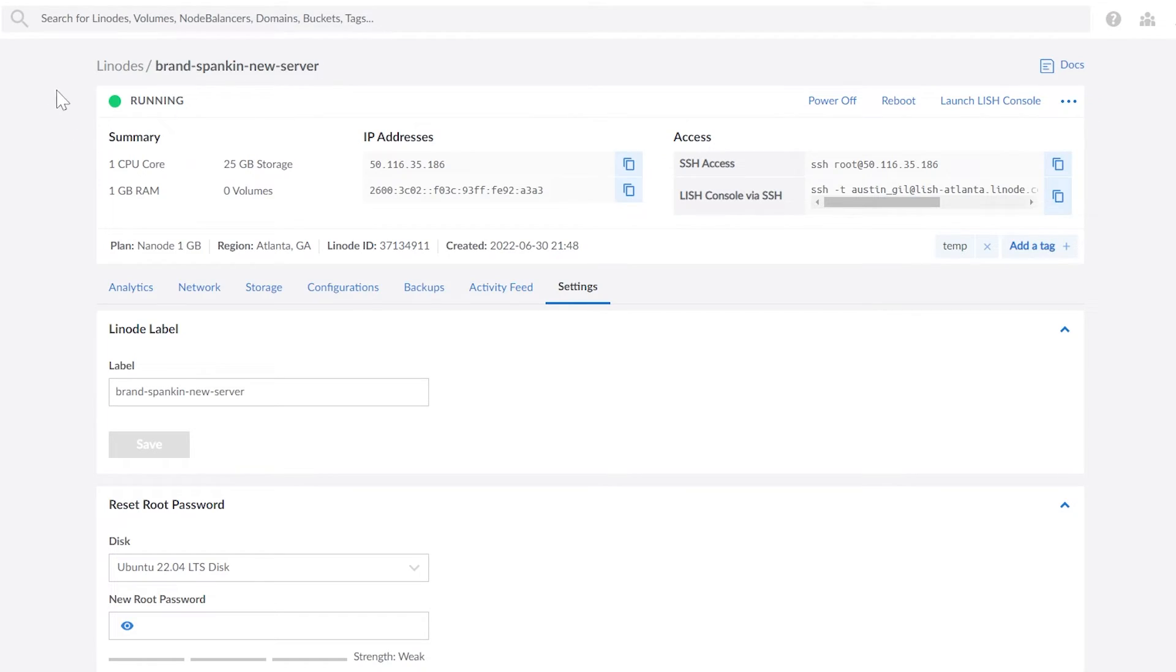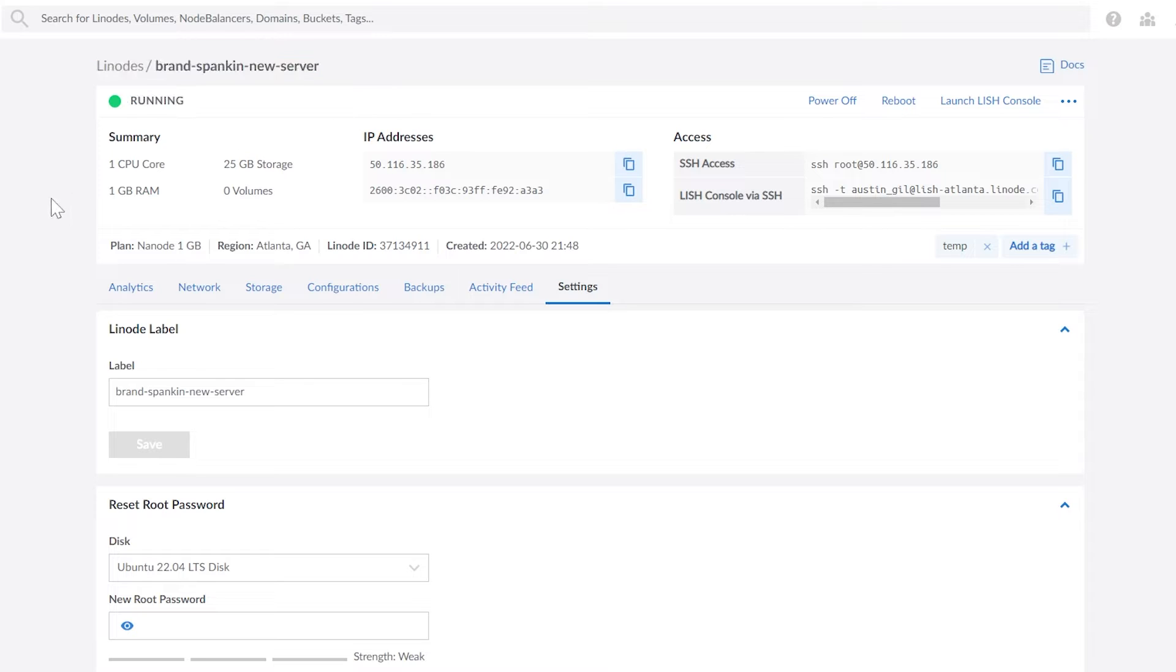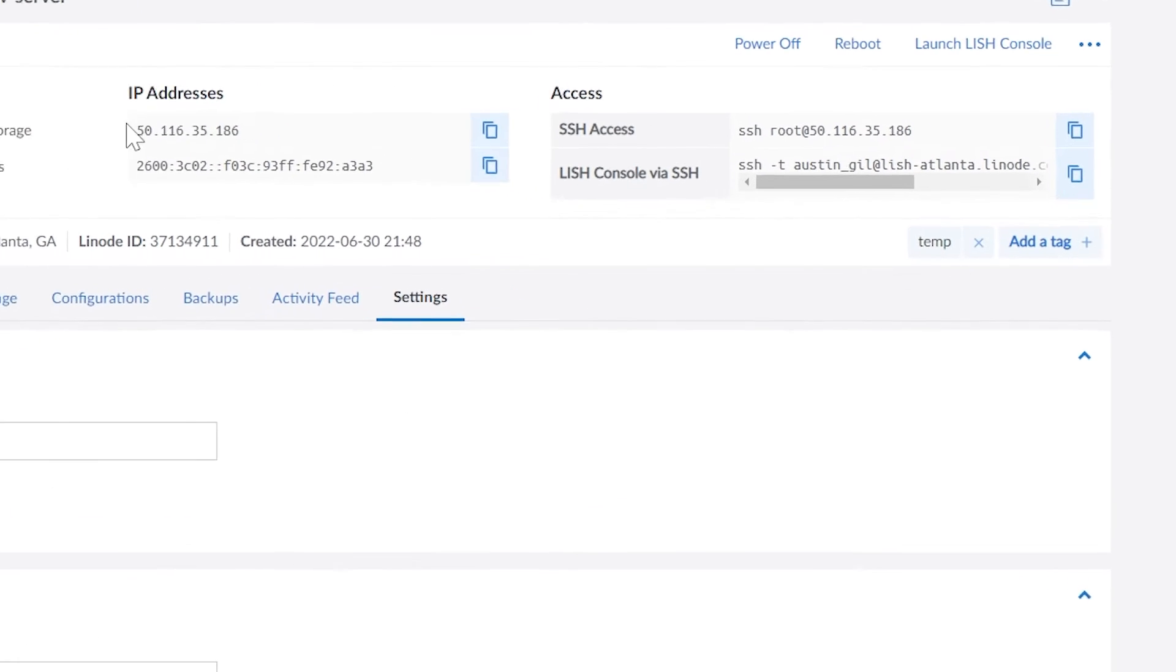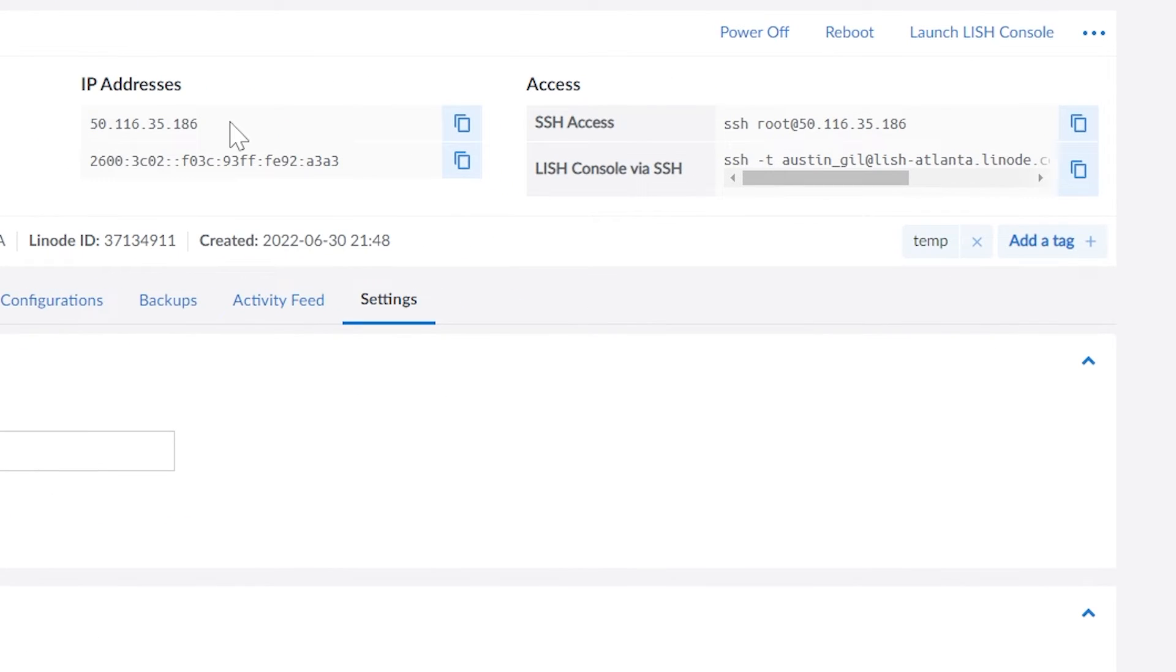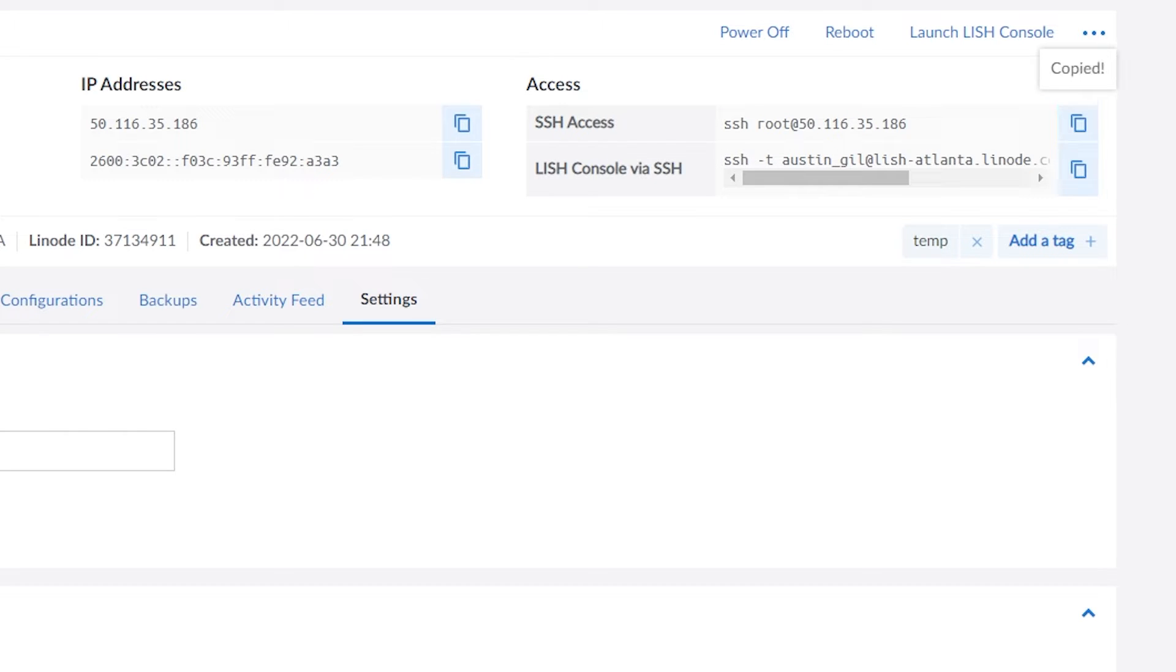So you might be thinking to yourself, cool, I've got two files on my computer now. Why does that even matter? And I think one of the most interesting use cases is for giving access to a remote computer. So I have this brand spanking new server that I just spun up on Linode today, and it has literally nothing on it. It's just an Ubuntu server, and I haven't touched it since. And since deploying, it gives me this IP address that I can try and access using SSH.